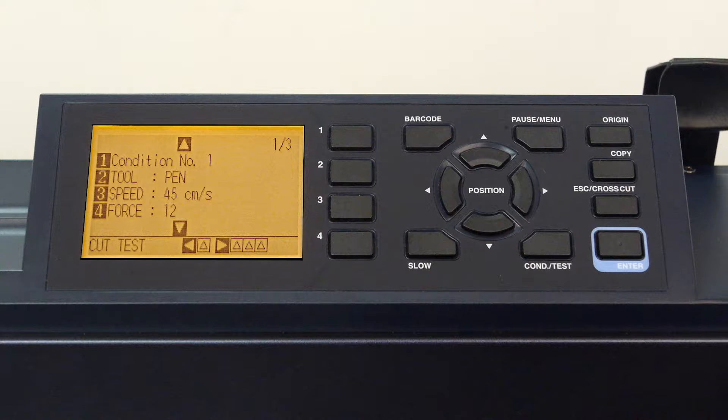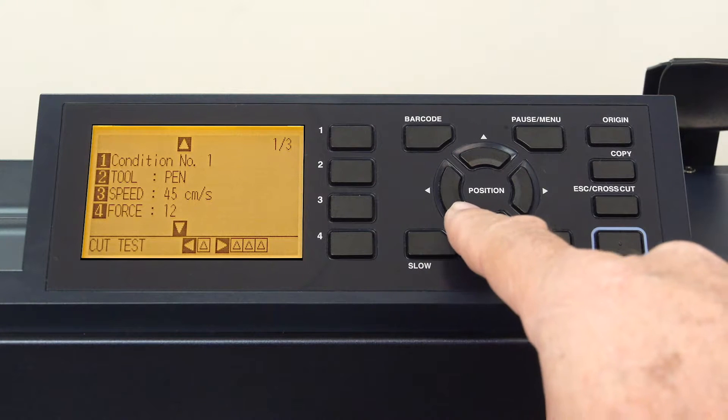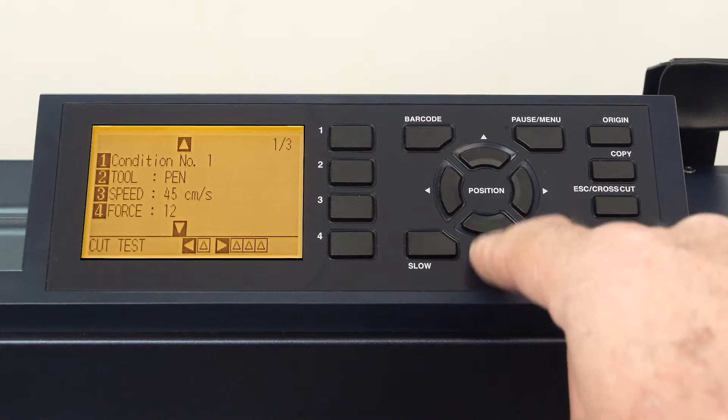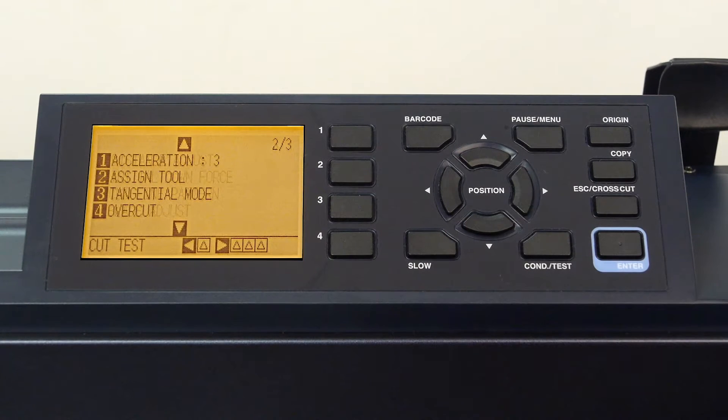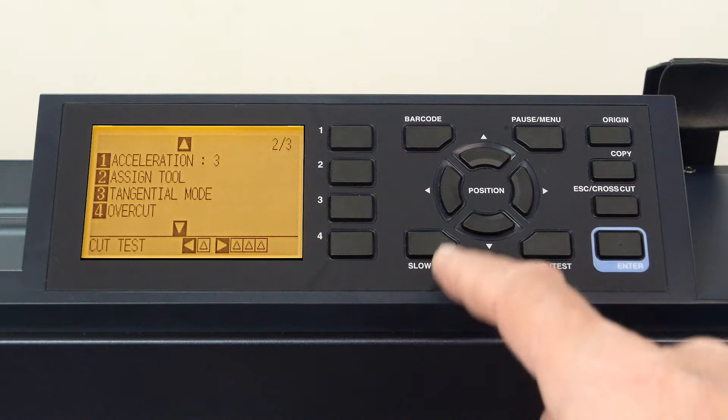But those are not the only settings for this condition. If the down arrow key is pressed, we can cycle through all the settings that a condition can contain.